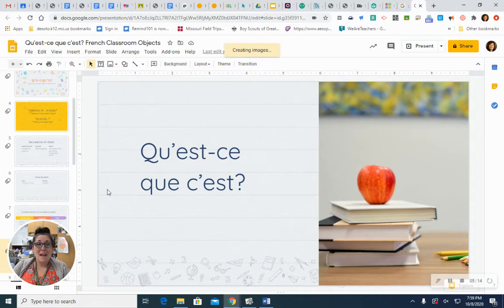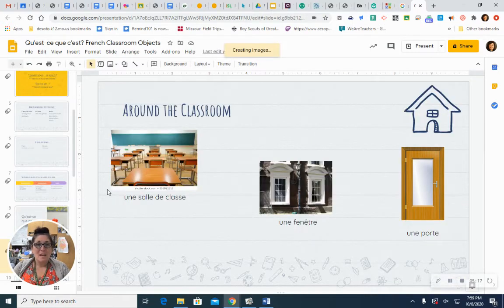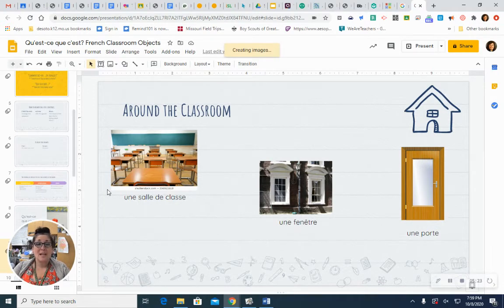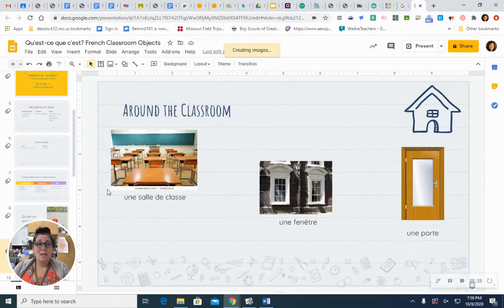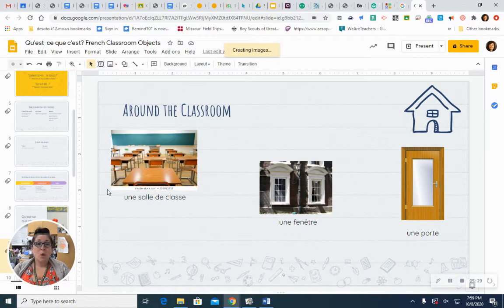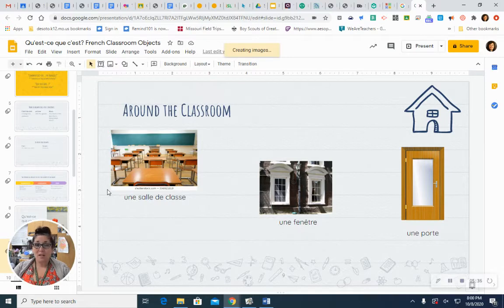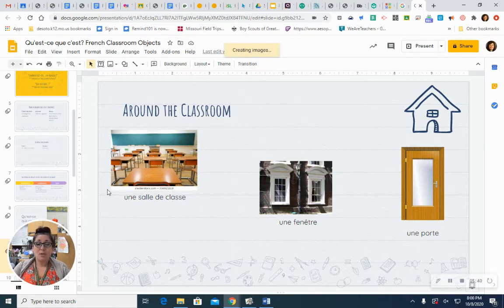So, let's name some items. Qu'est-ce que c'est? What is it? Some things you'll find around our classroom. First of all, the word for classroom is une salle de classe. Une salle de classe. A window. Une fenêtre. Une fenêtre. A door. Une porte. Une porte.